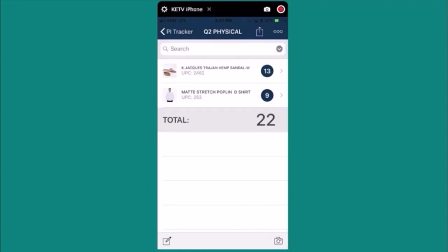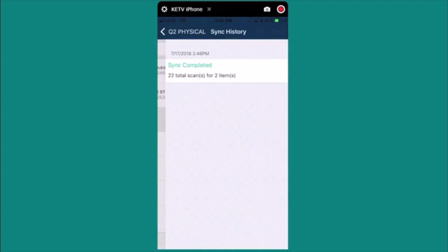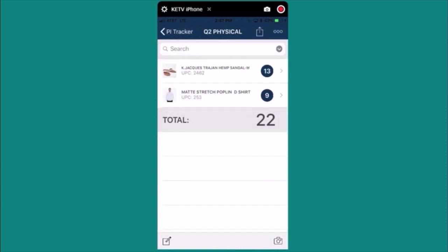Now all the counts from the PRISM companion app have been uploaded to PRISM. If I press the ellipses button in the upper right hand corner and then view sync history I can actually see the sync history. Let me hit the back button.